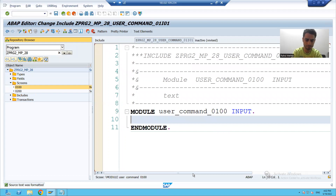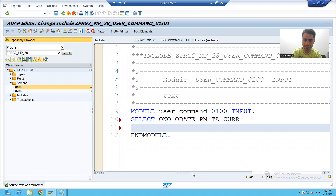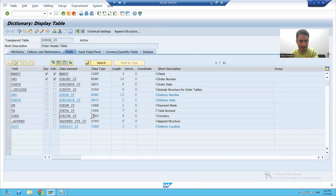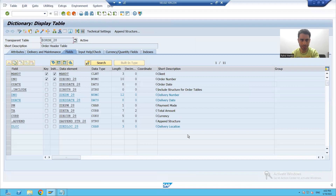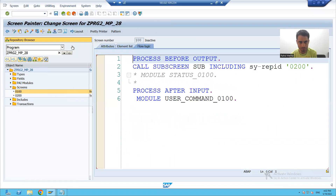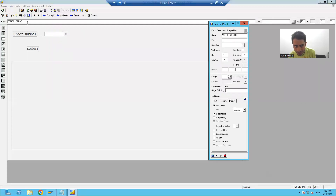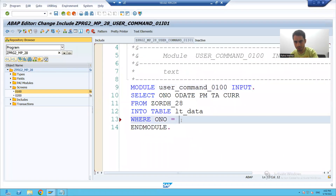I will write the logic now. SELECT order number, order date, payment mode, total amount, currency FROM the order header table INTO TABLE — the internal table — WHERE order number is equal to the input. I will check the name in the layout itself — it is table name hyphen column name, because this is your input. So: WHERE order number is equal to this value.